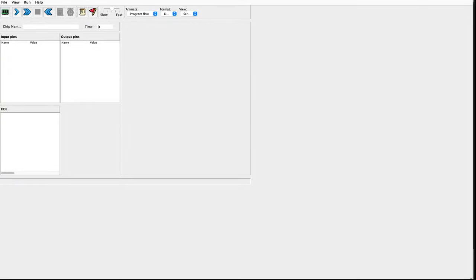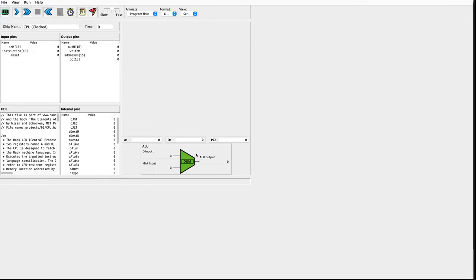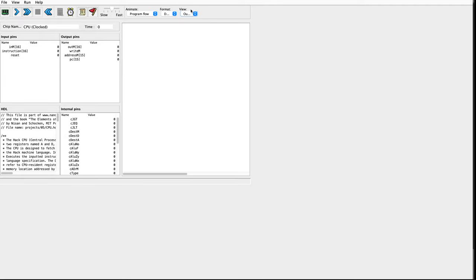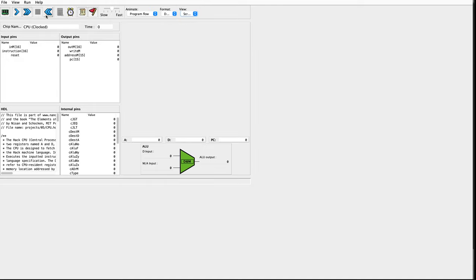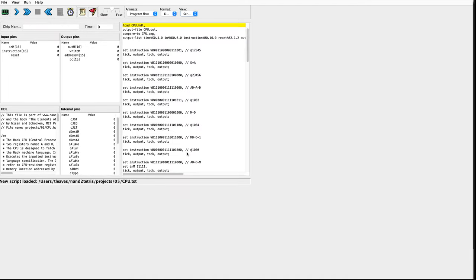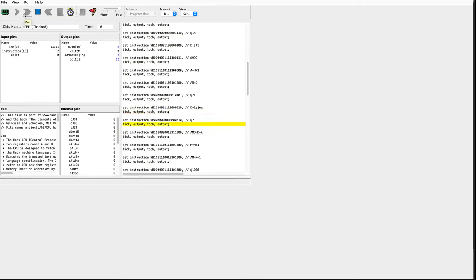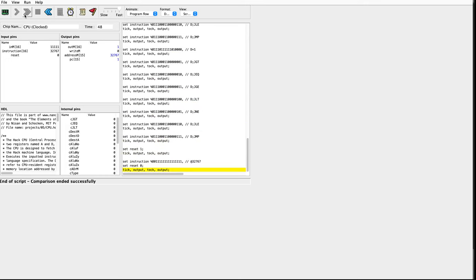Let's go to the hardware simulator and see how bad we did. Let's make that nice and big. So we need CPU.HDL. Hey, it loaded. There you can see our ALU. Screen output, comparison. And then let's load our script. Moment of truth. You can see it was doing a bunch of jumps there. Comparison ended successfully. We've created a CPU. Congratulations. If you've made it this far, you've really accomplished something.